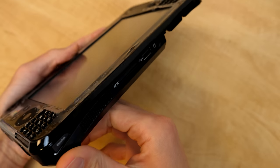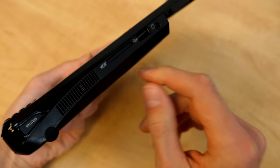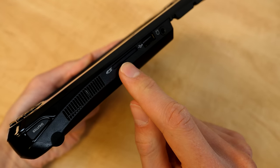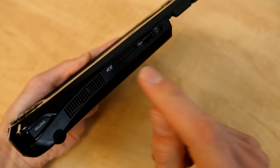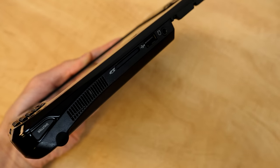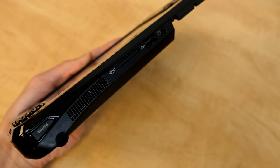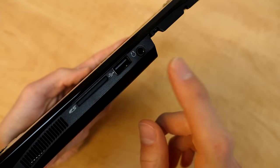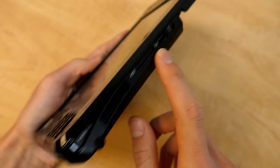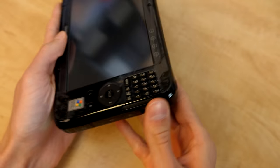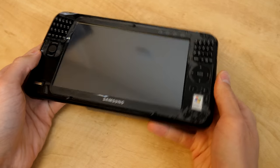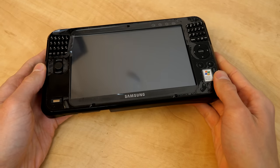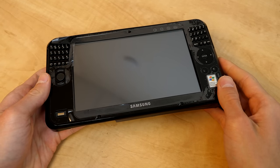If we take a look at the top of the device here, an SD card slot. Now, the original Q1 had a CF card slot instead, so they kind of updated that here, which is nice. You've also got a USB port, headphone jack, and a shutter button, which corresponds to the front-facing webcam, which was also not present on the original Q1.